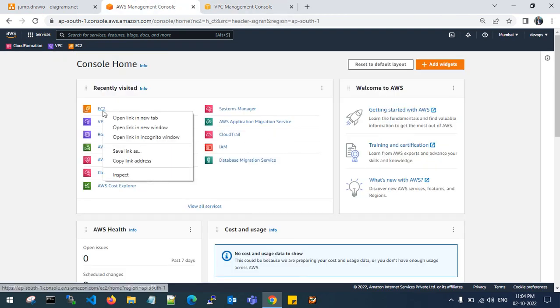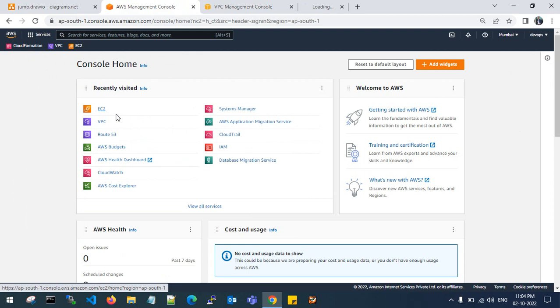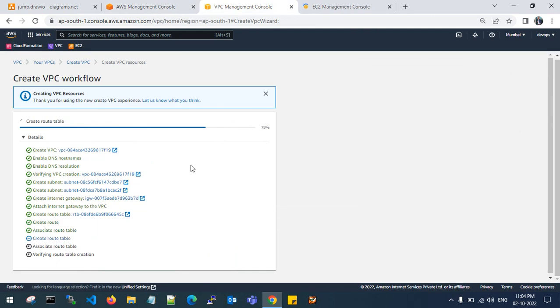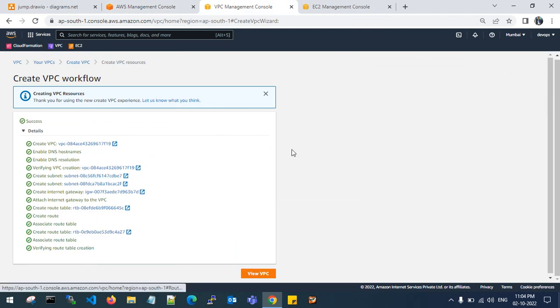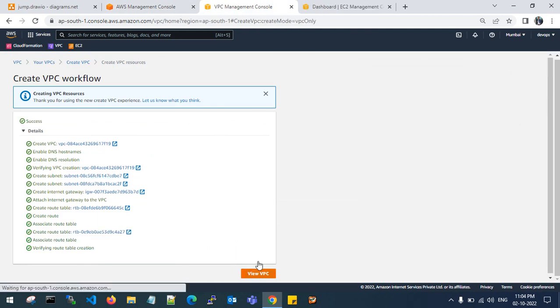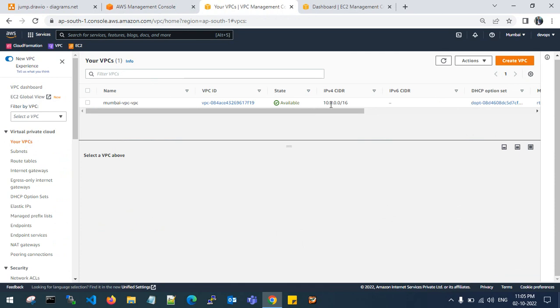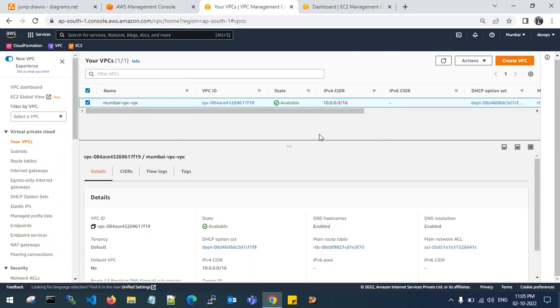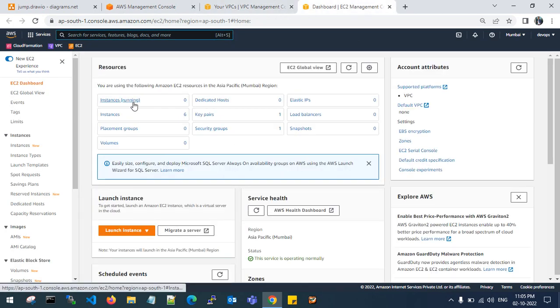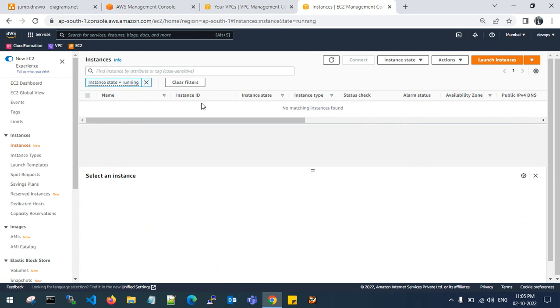Go to EC2. It will take some time to create a VPC. It is done. Let's set your VPC. This is your VPC idea 10.0.0.0/16 series. Go to instances and launch a new instance.